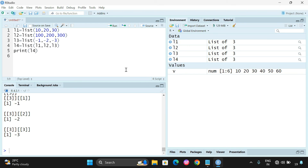These are all the operations that can be performed on lists in R programming. I hope you understood and enjoyed. If you have any doubts, feel free to post in the comment section and I will clarify them. If you enjoyed the session, please like, share with your friends, and don't forget to subscribe to our channel. Thanks for watching!